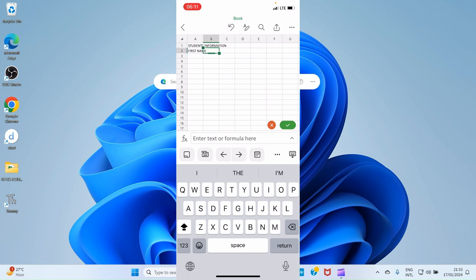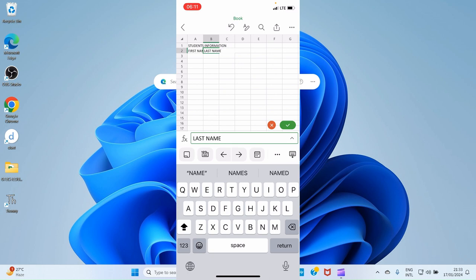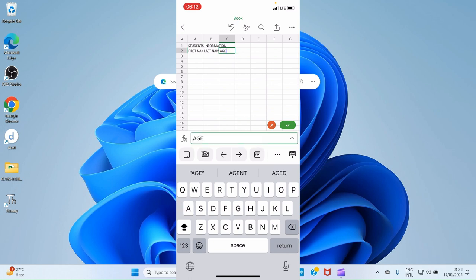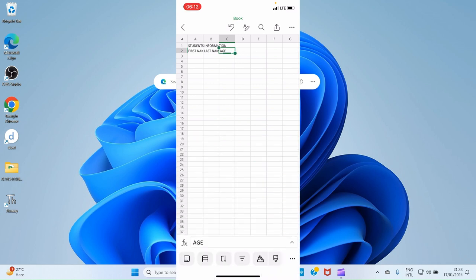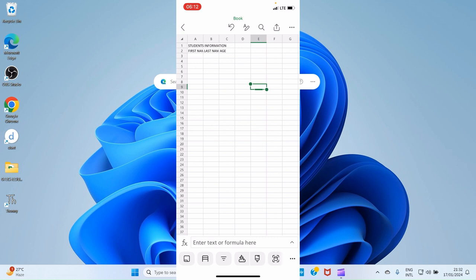After typing 'Last Name' in B2, I'll tap out and then tap on cell C2 to enter 'Age.' Tap the tick or good button and the data will be saved. Now we have our information, but the main title 'Student Information' needs to be made bold, and the subheadings — First Name, Last Name, and Age — also need to be bold to separate them from the rest of the content.